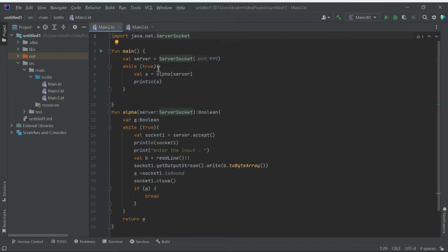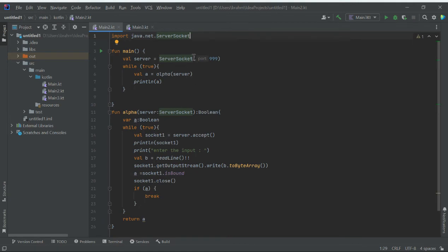This is the port specified for the client to join. The while-true loop executes again and again — it is an endless loop. While running the program and inside this loop, we are calling a function called alpha, passing the server socket object as a parameter.